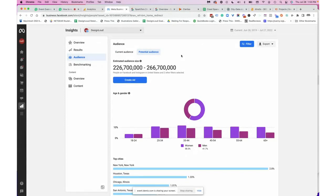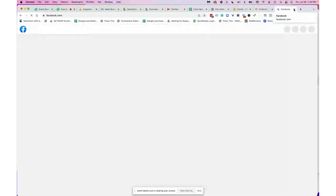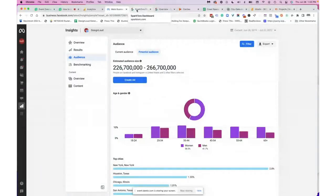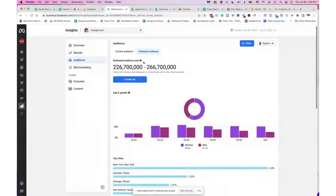Think about all the information that Google and Facebook have on us. When you browse different websites while logged into Facebook, Facebook sees that you have an interest in those businesses and products — it compiles that information and makes it available to you as a small business owner or advertiser. When you click on Potential Audience, the total estimated size without any filters is 226 million to 266 million people.